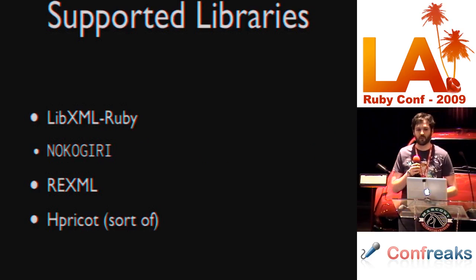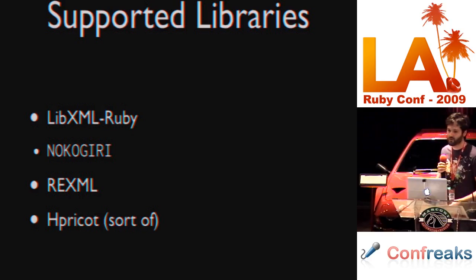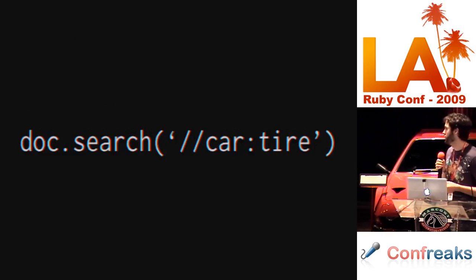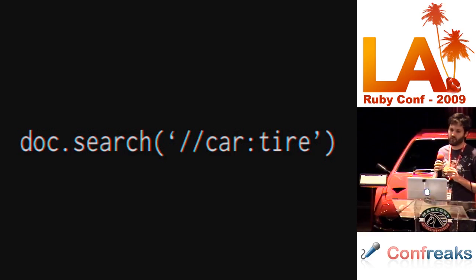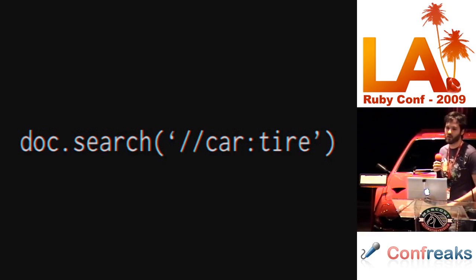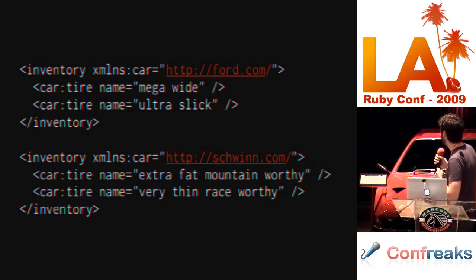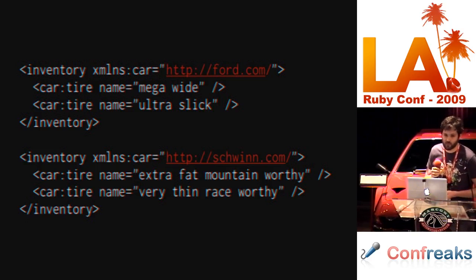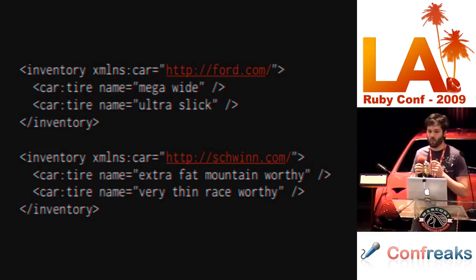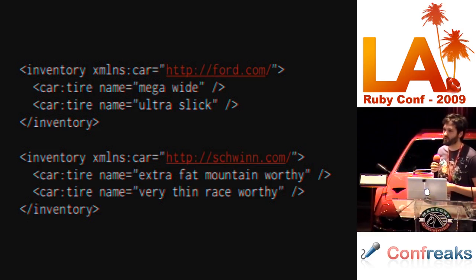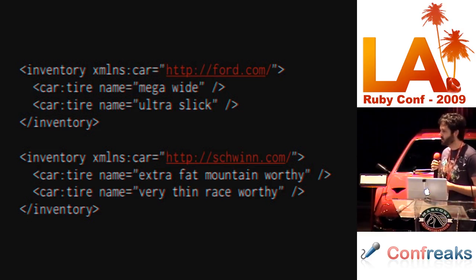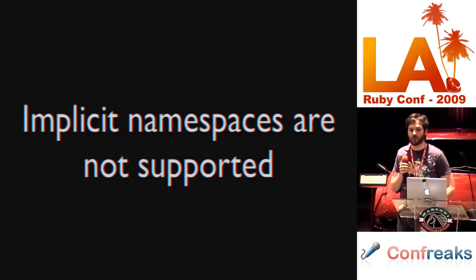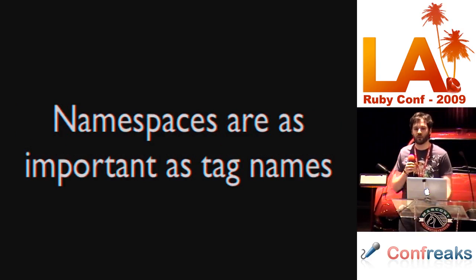Libraries supporting namespaces: LibXML Ruby, Nokogiri, REXML, Hpricot, Sopra. I want to talk about Hpricot. Hpricot only works with explicit namespaces like this. And the namespaces are actually used from the tag names, which is bad. Because those names are arbitrary strings. Both of these documents contain the word car, but one is still associated with Schwinn and one is still associated with Ford if you disambiguate them. You can't do that against Hpricot. Implicit namespaces are not supported. Namespaces are as important as tag names. Remember that when you're searching.